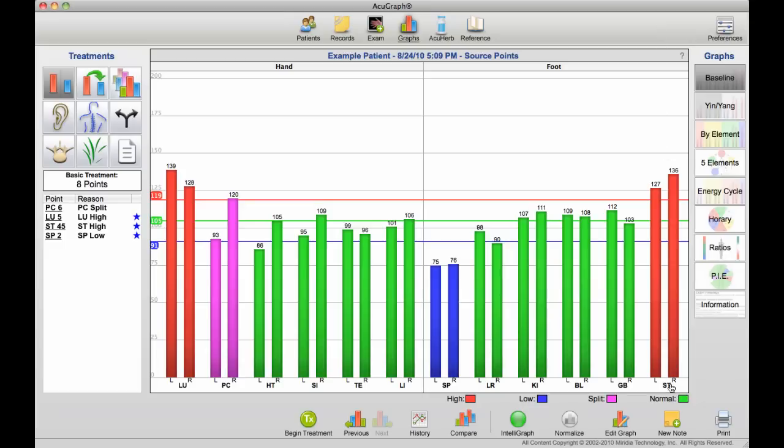The bars that are red show an excessive meridian, blue shows deficiency, and purple shows what's called a split, which is a left-right imbalance in the same channel.